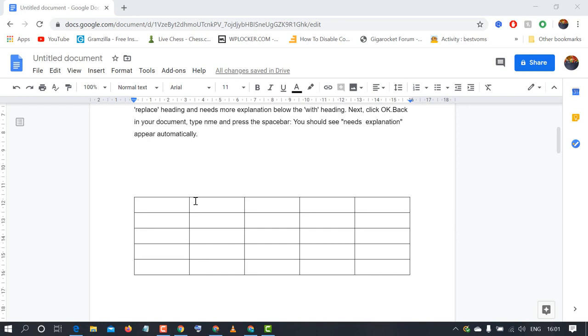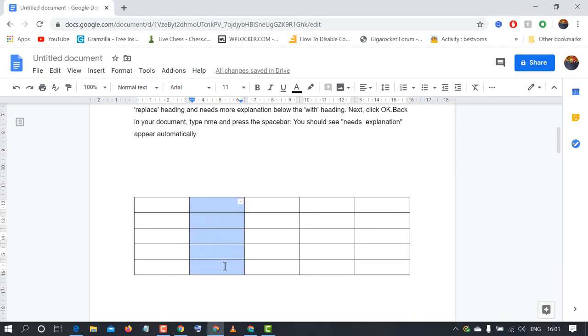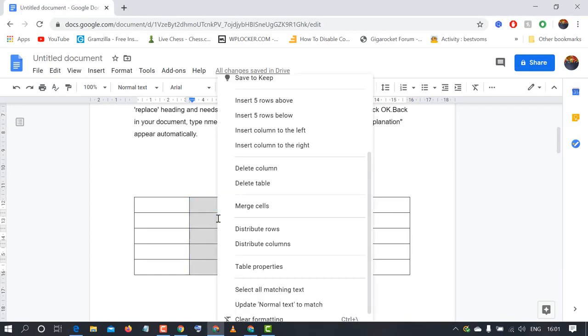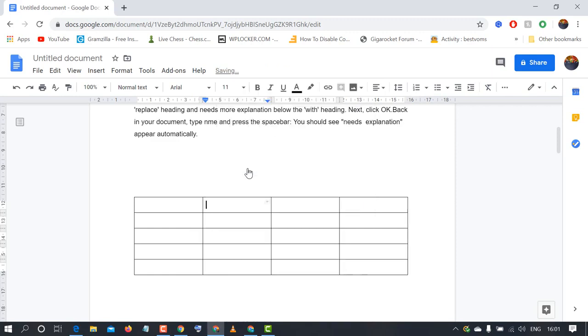If you want to delete this second column, select this column and after that right-click. Now here is the option 'Delete column', so just click on delete column and that column will be deleted.